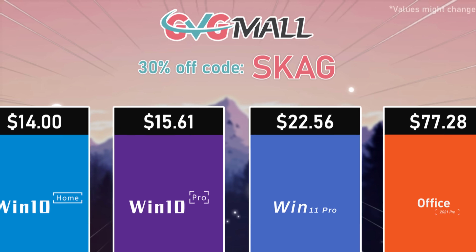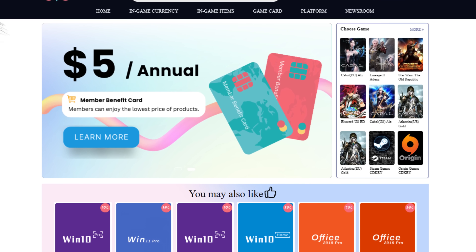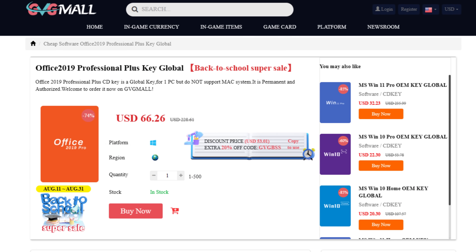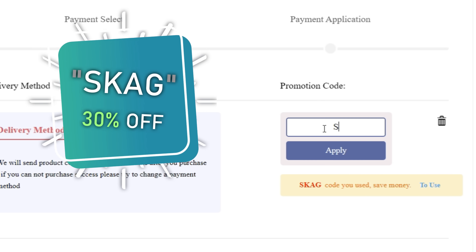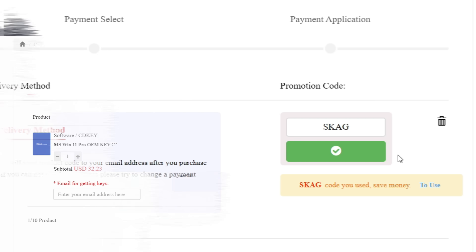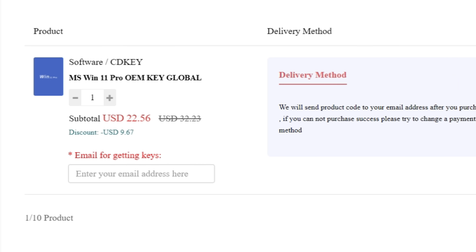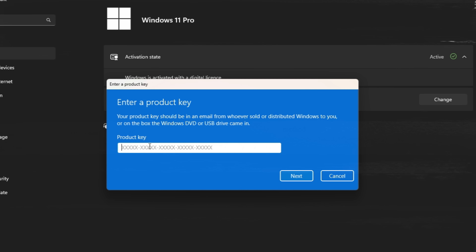By the way, if you want to help my channel, take a look at the sponsor offering lots of software deals like Windows 10, Windows 11, Office 2019 or 2021 with the new Windows 11 design. You can use my SKG discount code for 30% off, getting a Windows 11 serial key for $22 and the Windows 10 one for only $15.